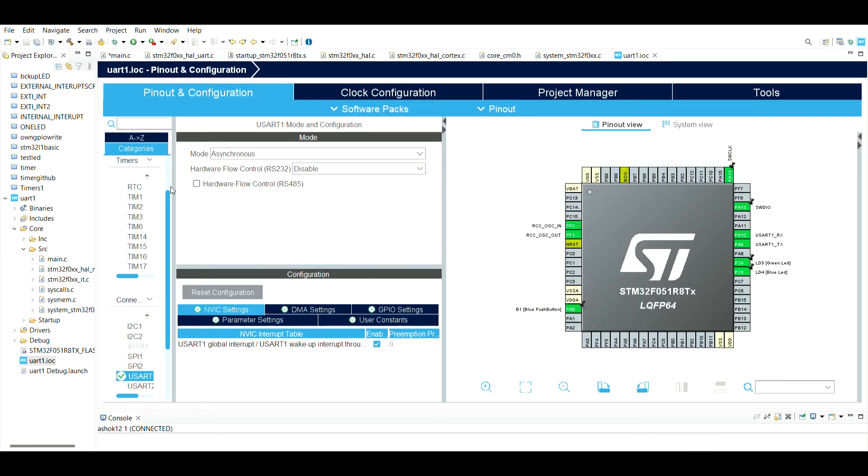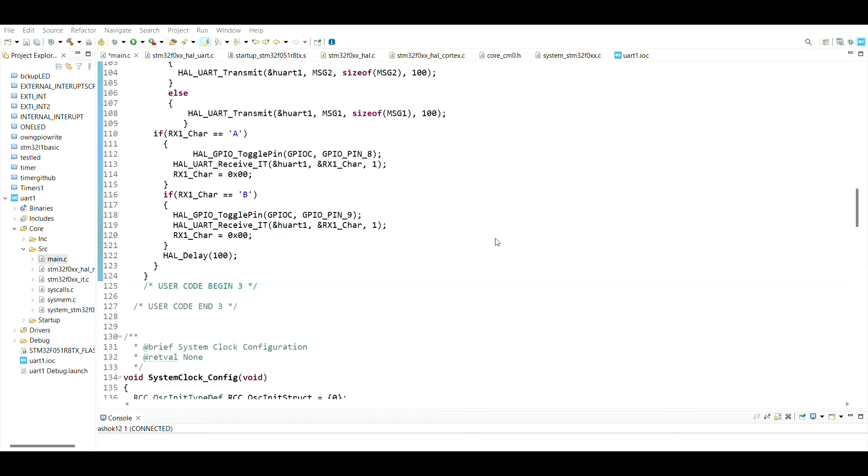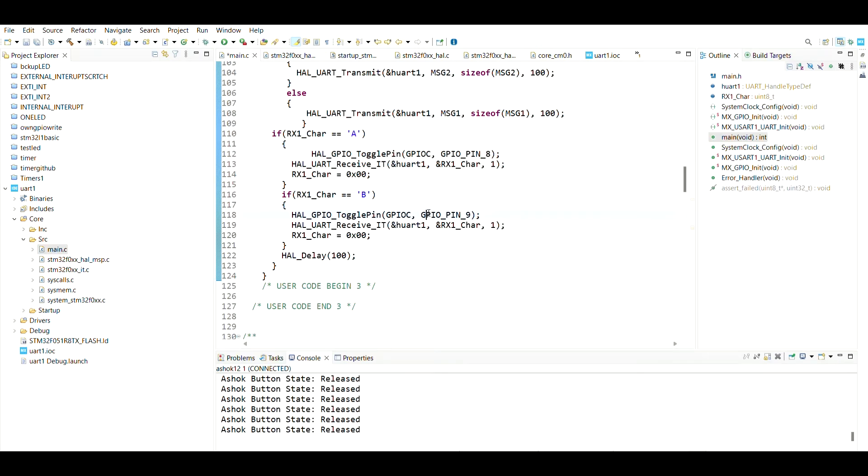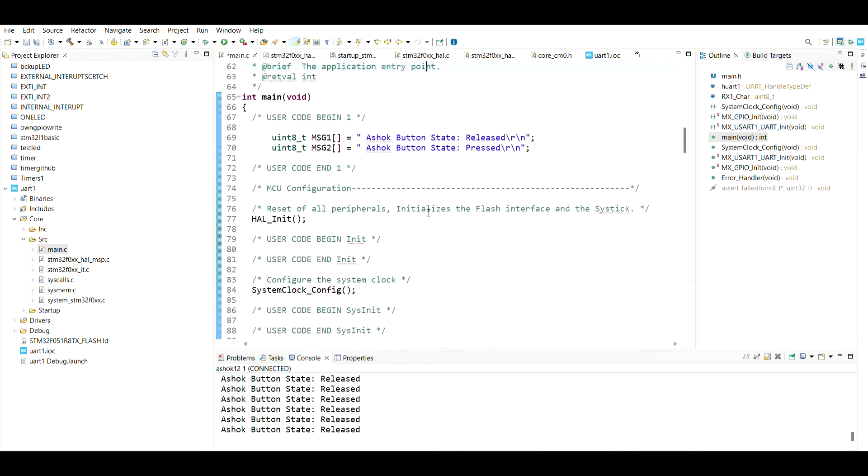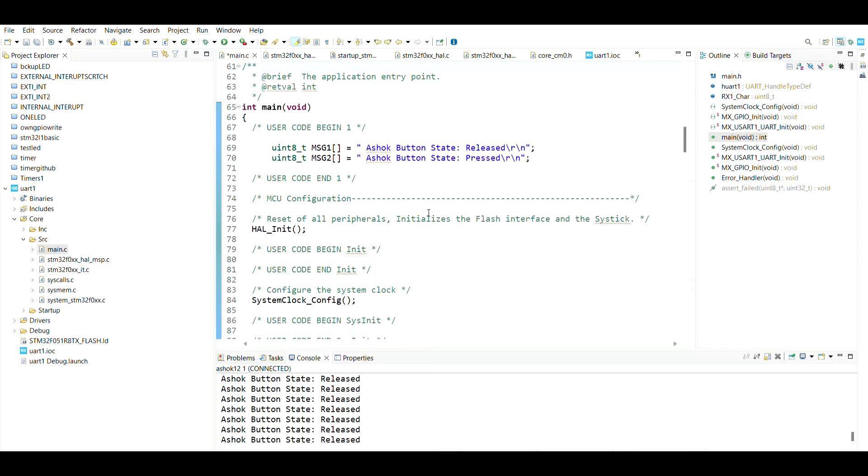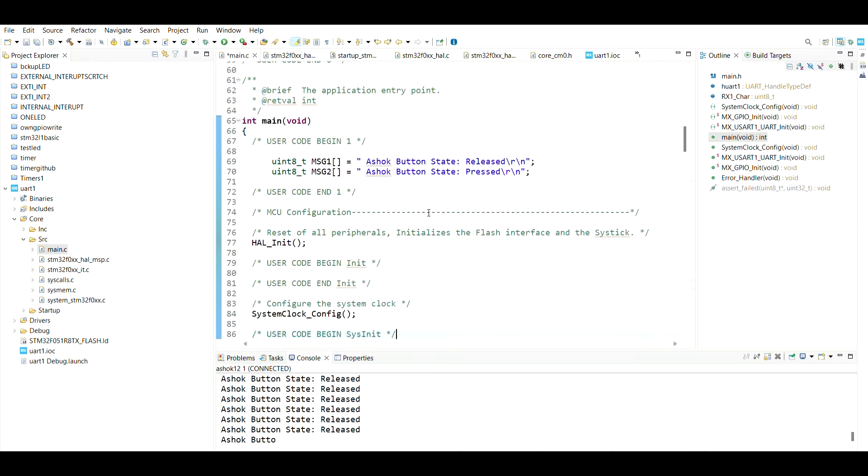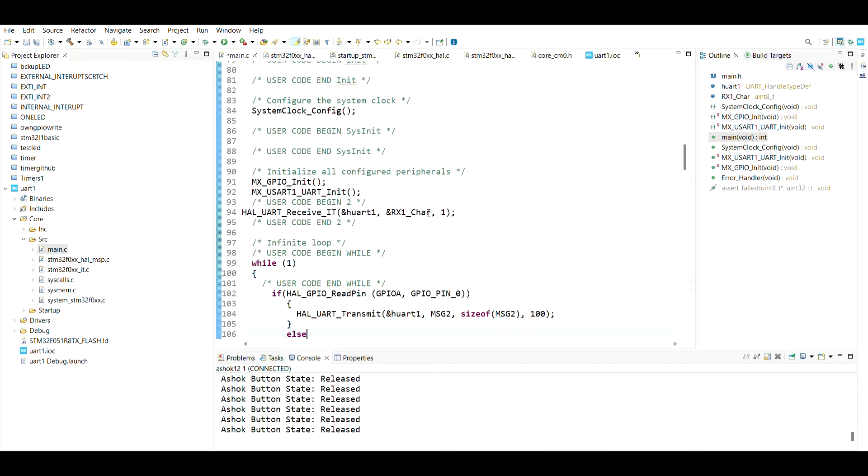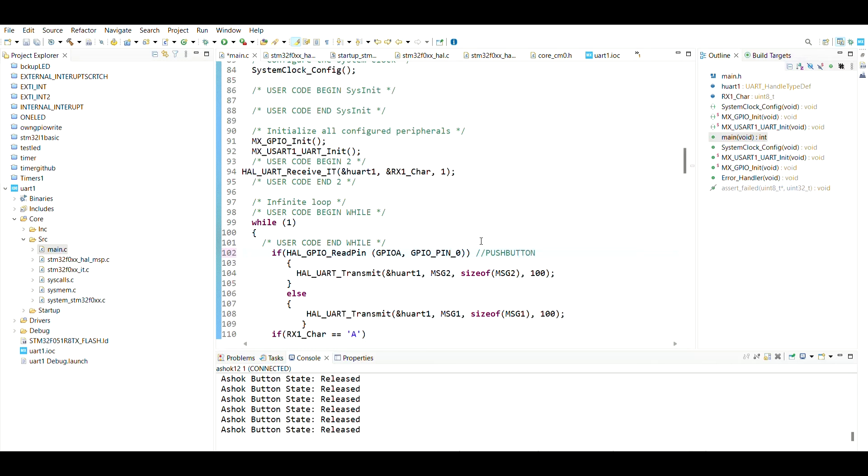This is my code. I've written some messages here. This is my push button, and this message has to be received.